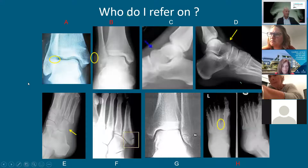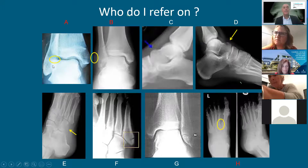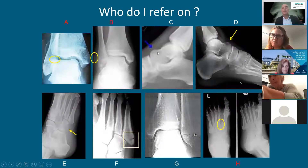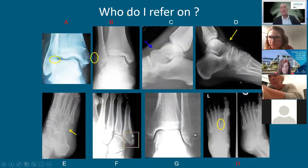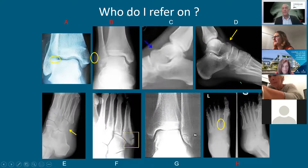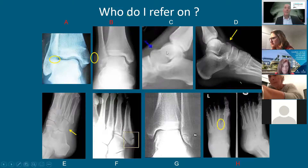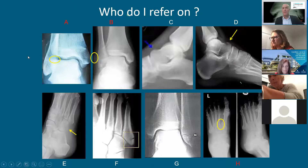Going back to the original slide — who do you refer? Osteochondral lesion of the talus: yes. Peroneal tendon instability: yes. Little avulsions and impaction fractures: no. Base of fifth metatarsal fracture: not necessarily. Lisfranc injury: yes. That's not to say you don't want an opinion — I suggest you send an email or give me a call, have a look at the x-ray online, and I can advise whether it can be treated conservatively. Thank you for your time and for listening.